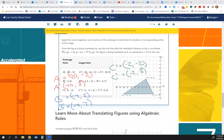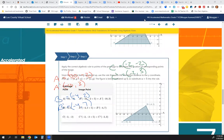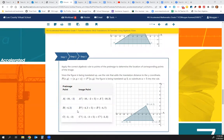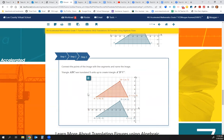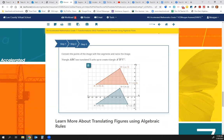Let's check our answers. Step 1: apply all the rules. Step 2: plot the new points. Step 3: connect and label.